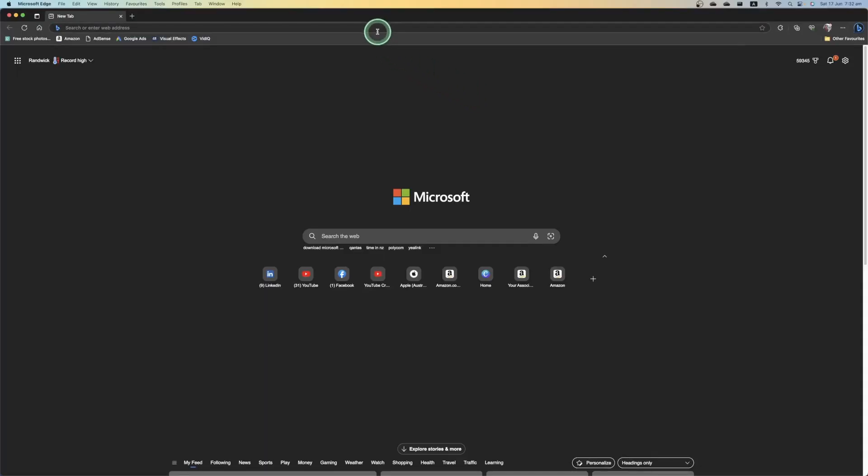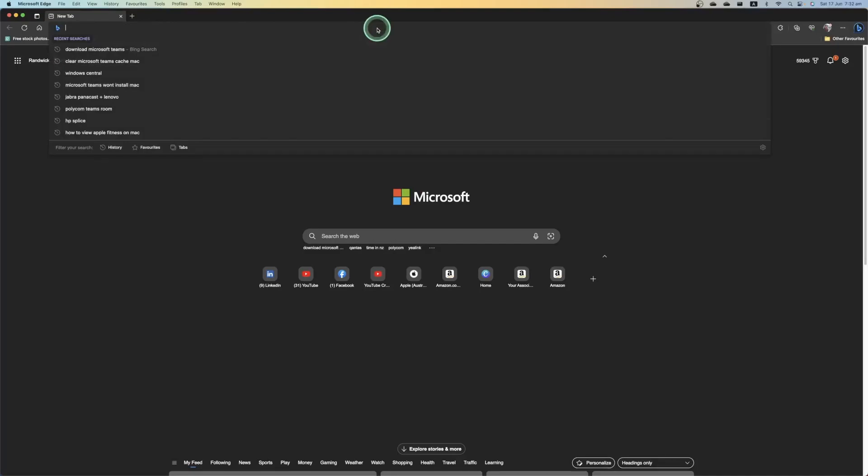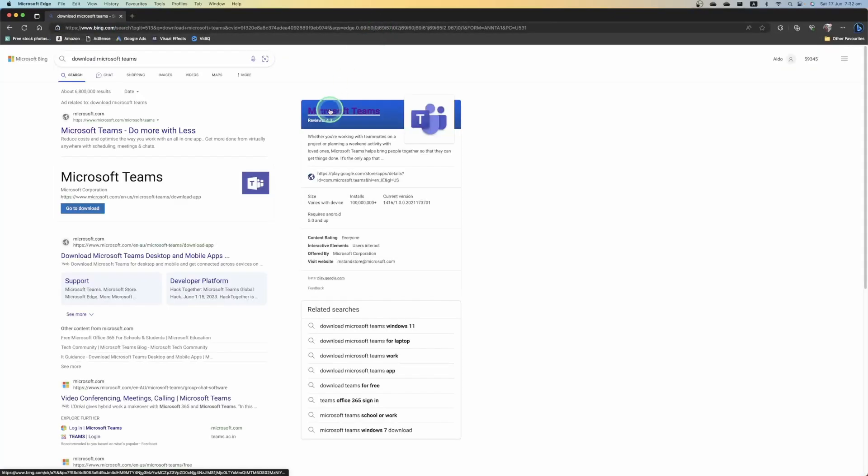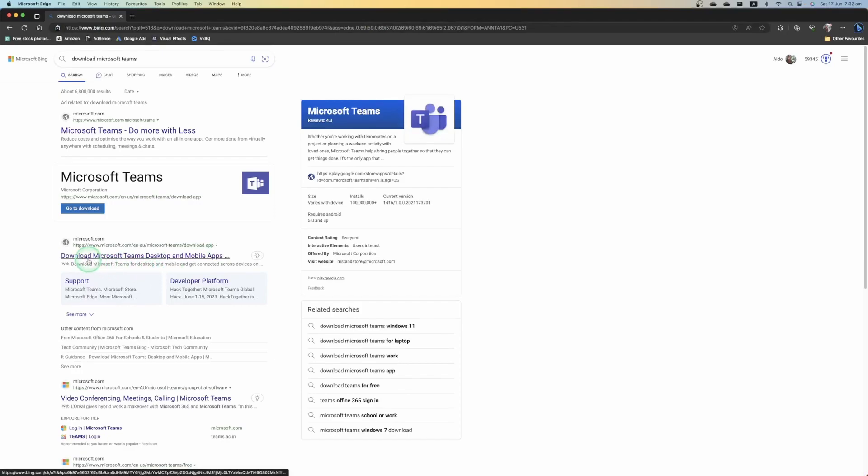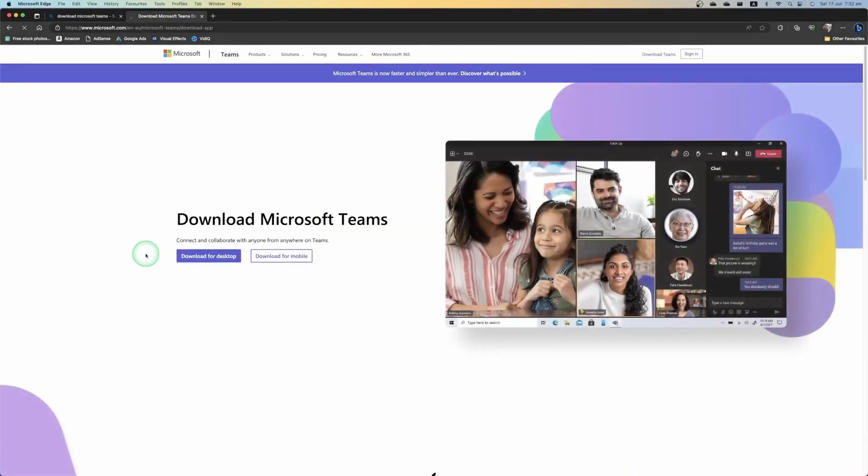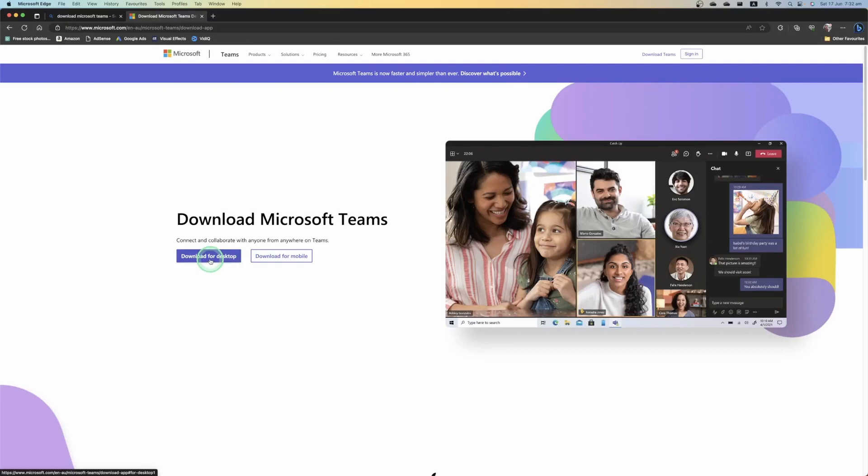So what we're going to do is jump on the internet and just simply type in download Microsoft Teams and then go to the address that says Microsoft.com download Microsoft Teams desktop and mobile app. We're going to select on this one here. This will open up a new window and you'll see it will say download Microsoft Teams and it will give you two options, one for your desktop one for your mobile. We're going to select on download for desktop.